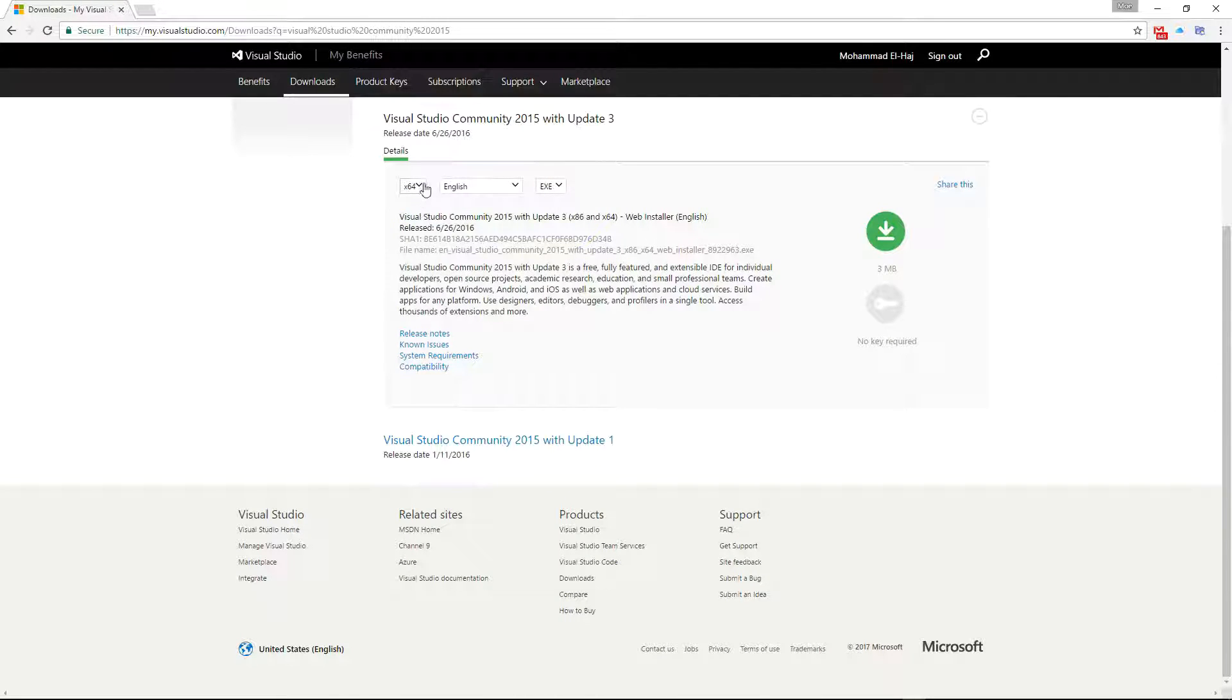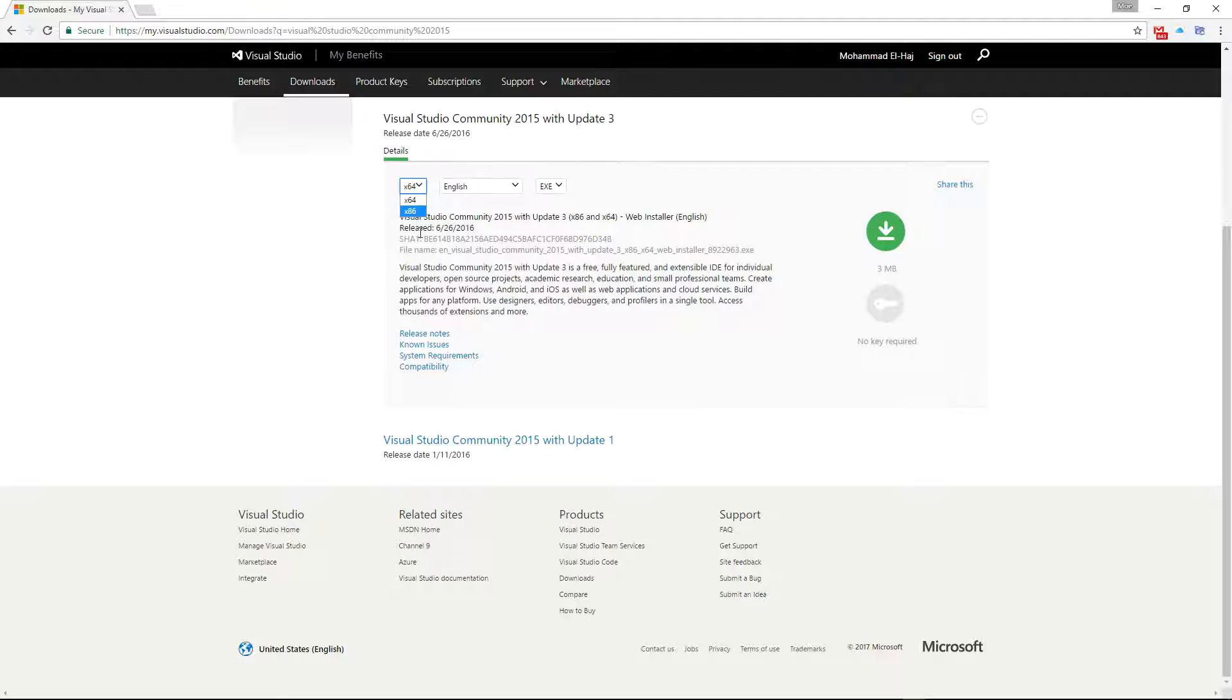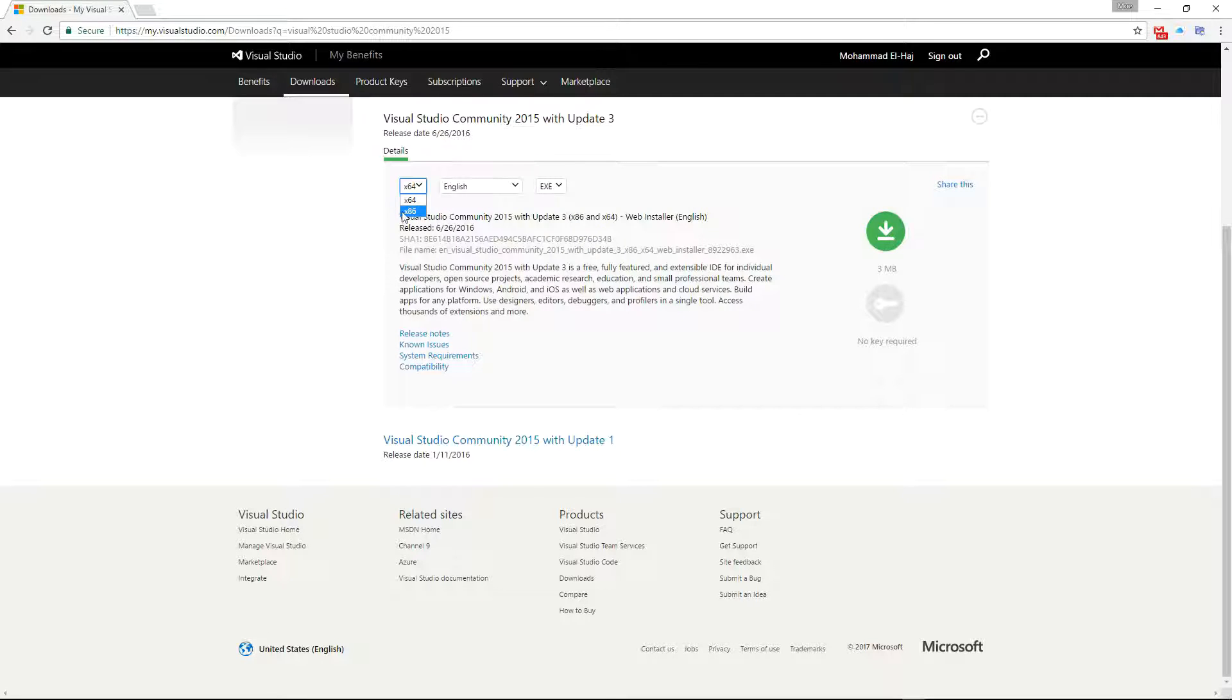Depending on your system—whether you have Windows 64-bit or Windows 32-bit—you get to choose which version you want. Since I have Windows 64-bit, I'm going to click on 64-bit here.